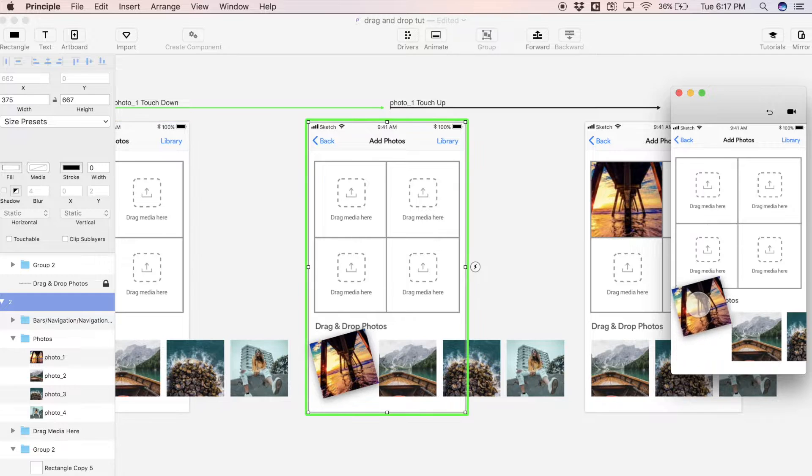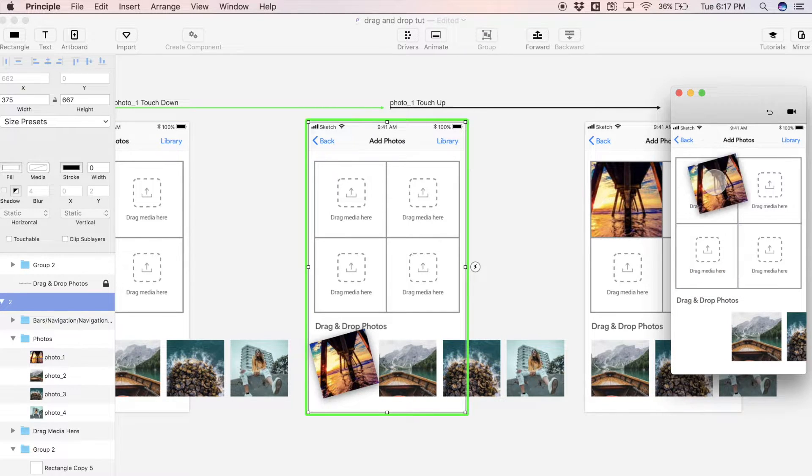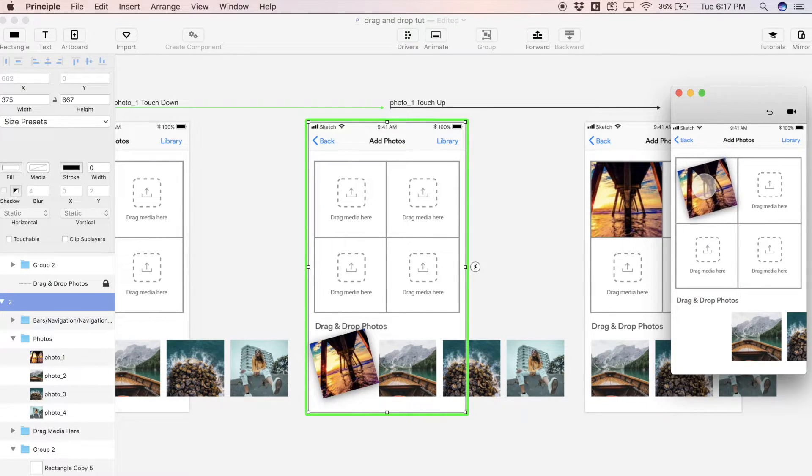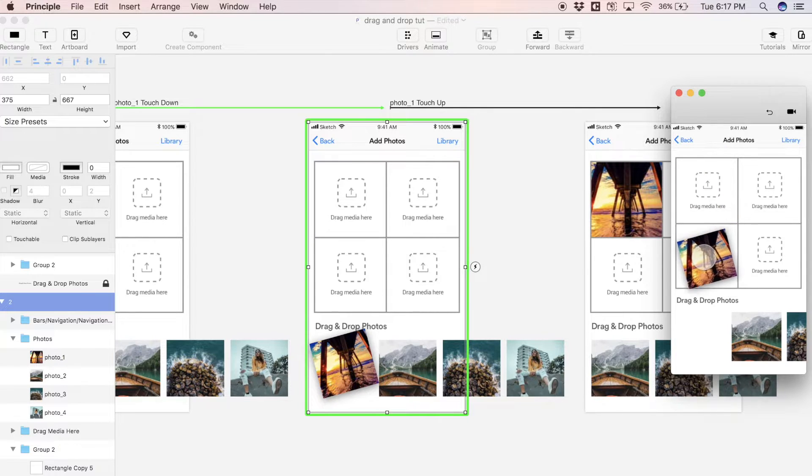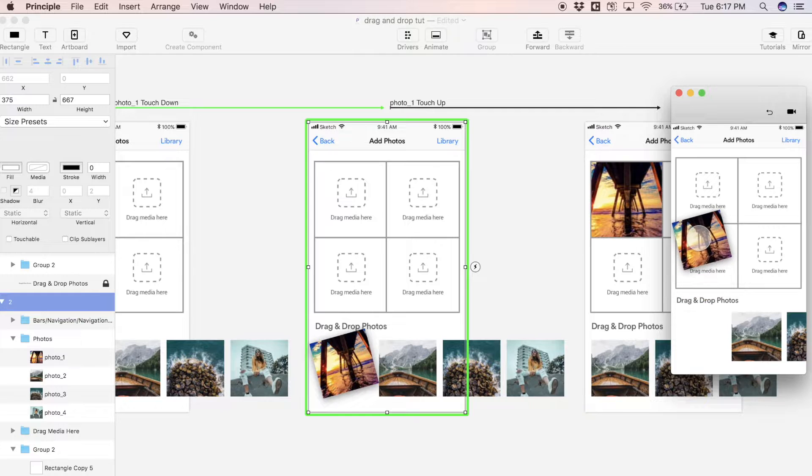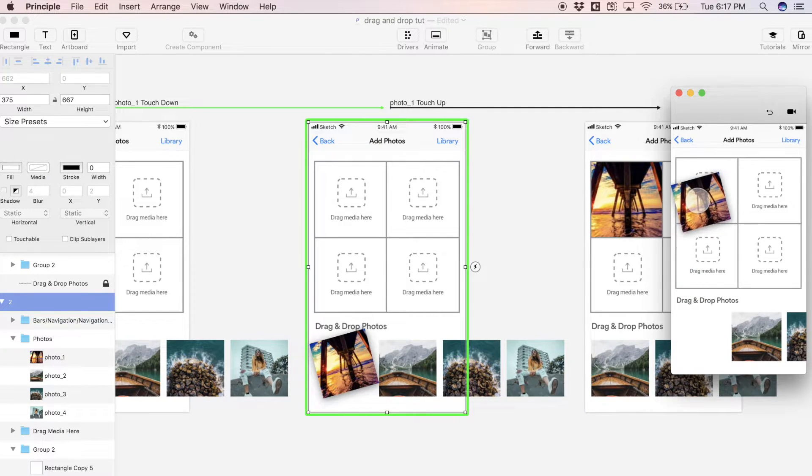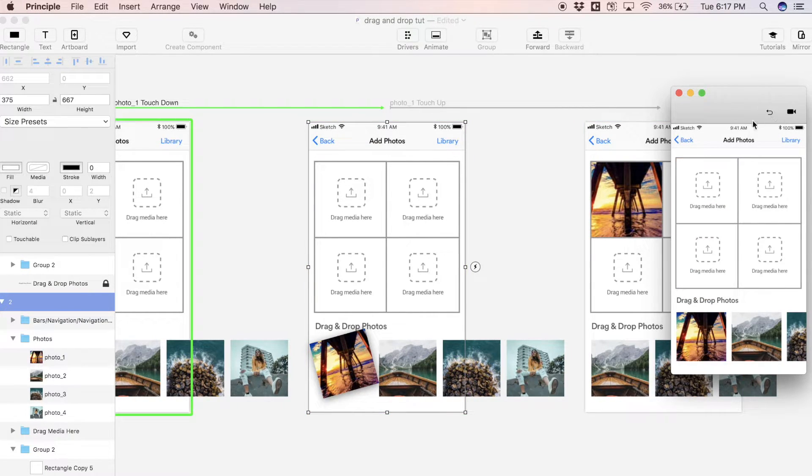What I want to do is be able to drag this photo over one of these target areas, and as I do this I want the target area to highlight. As I'm hovering over one of the targets I want it to highlight a certain color just to indicate that it's ready to be dropped in that area.